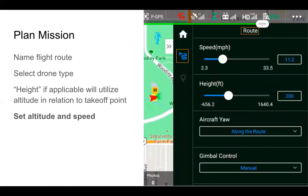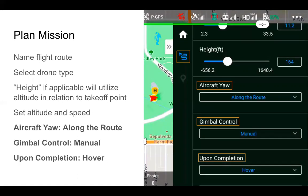For planning our route, we can determine the speed and height. At 200 feet, that's when we start our mission — the drone will go up to 200 feet and then fly to that first location. For aircraft yaw, it's best to leave it along the route, so the front of your drone just faces the route as it moves forward. Gimbal control is set to manual so you can control the gimbal as the drone is flying. Upon completion, we want the drone to hover — rather than return to home — so we can assume manual control at the target location.